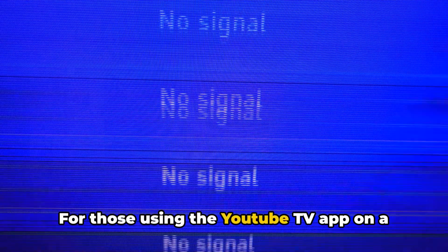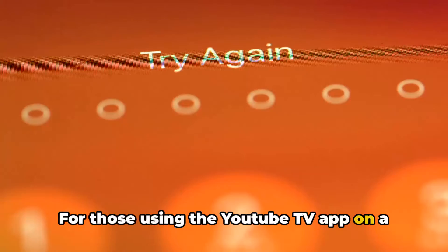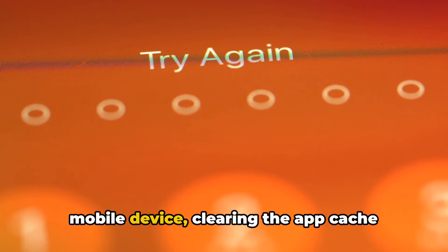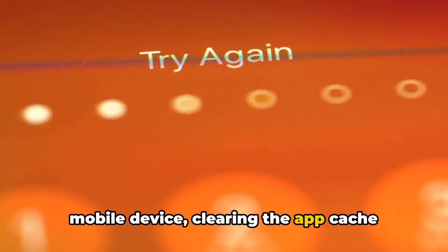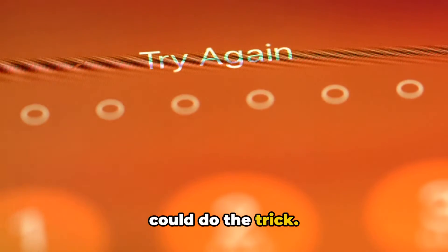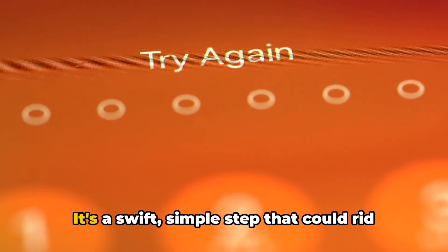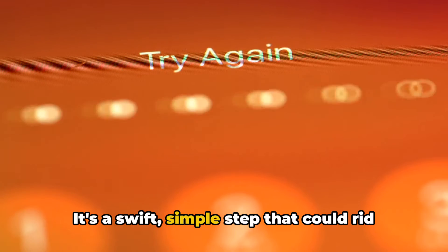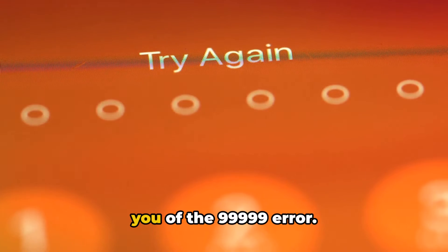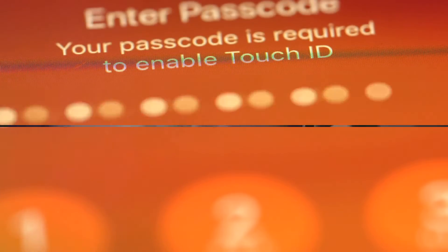For those using the YouTube TV app on a mobile device, clearing the app cache could do the trick. It's a swift, simple step that could rid you of the 99999 error.